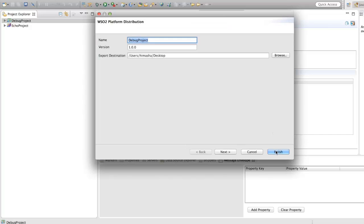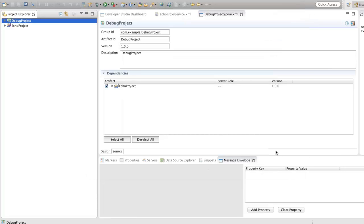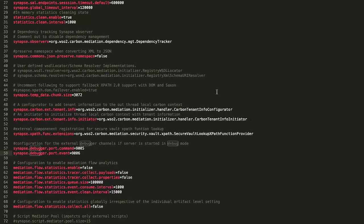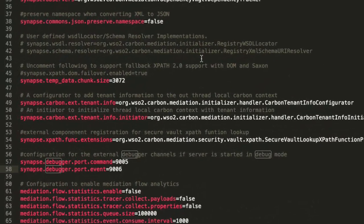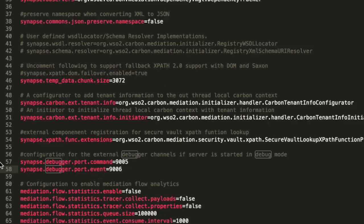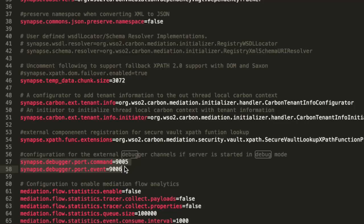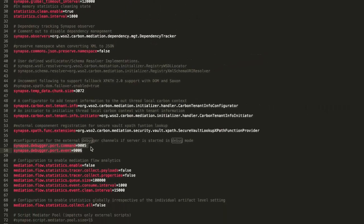Once the ESB server starts up in debug mode, it will listen to port 9005 and 9006 by default, which is set in synapse.properties file located in your ESB packs repository conf folder. If you need to change these ports, this file needs to be updated.